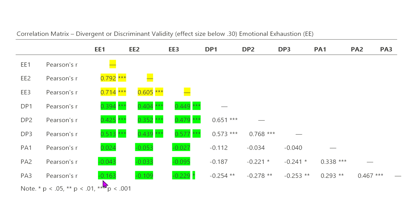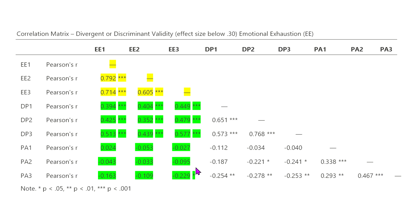Now, on the other hand, it was between emotional exhaustion and personal accomplishment, because all of these effect sizes here, first off, they're not even significant, except for one, and they are well below 0.30. Now, what does that tell us? Well, basically, what that says is, first off, we do have divergent or discriminant validity.